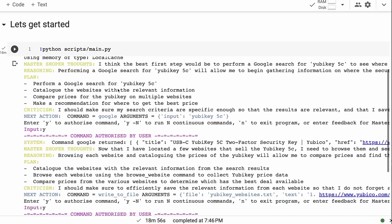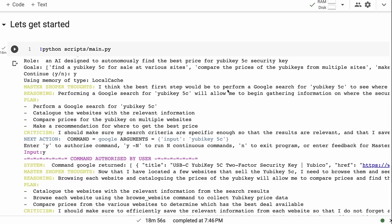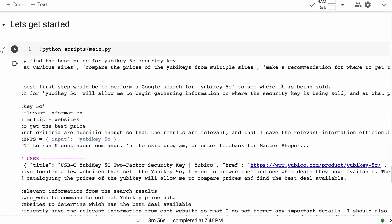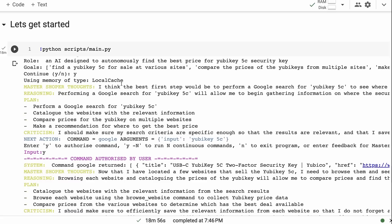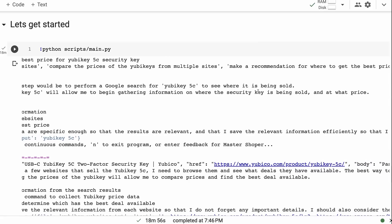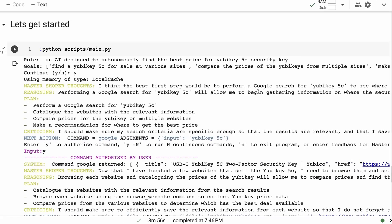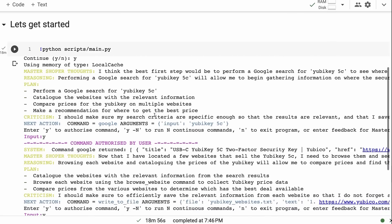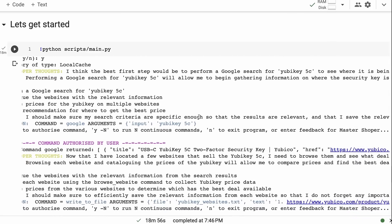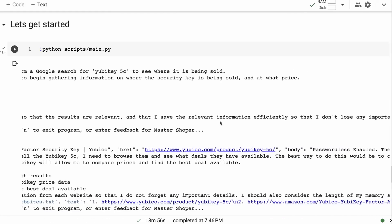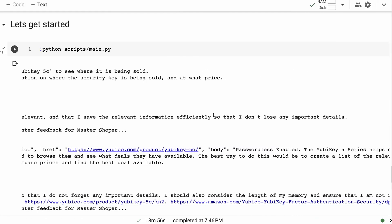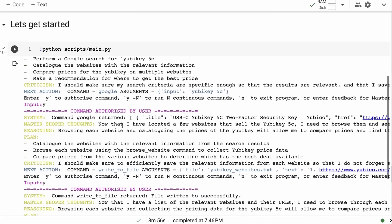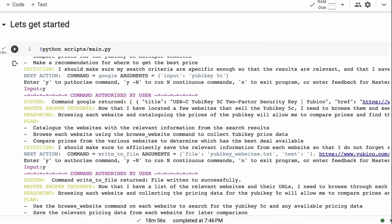Okay, first off, I think the first step would be to perform a Google search for YubiKey 5C to see where it's being sold. So the thoughts that are coming out of this are very good reasoning: 'Performing a Google search will allow me to begin gathering information on where the security key is being sold and for what price.' So there's some really nice chain-of-thought stuff going on in here of how it's thinking it things through at each step, which I think could actually be used really well for good training data for these kind of things too. You can see it's planning is to perform a Google search, catalog the websites with relevant information, compare prices on the multiple websites, and then make a recommendation for where to get the best price. Criticism: 'I should make sure my search criteria is specific enough so that the results are relevant and that I save the relevant information efficiently so that I don't lose any important details.'